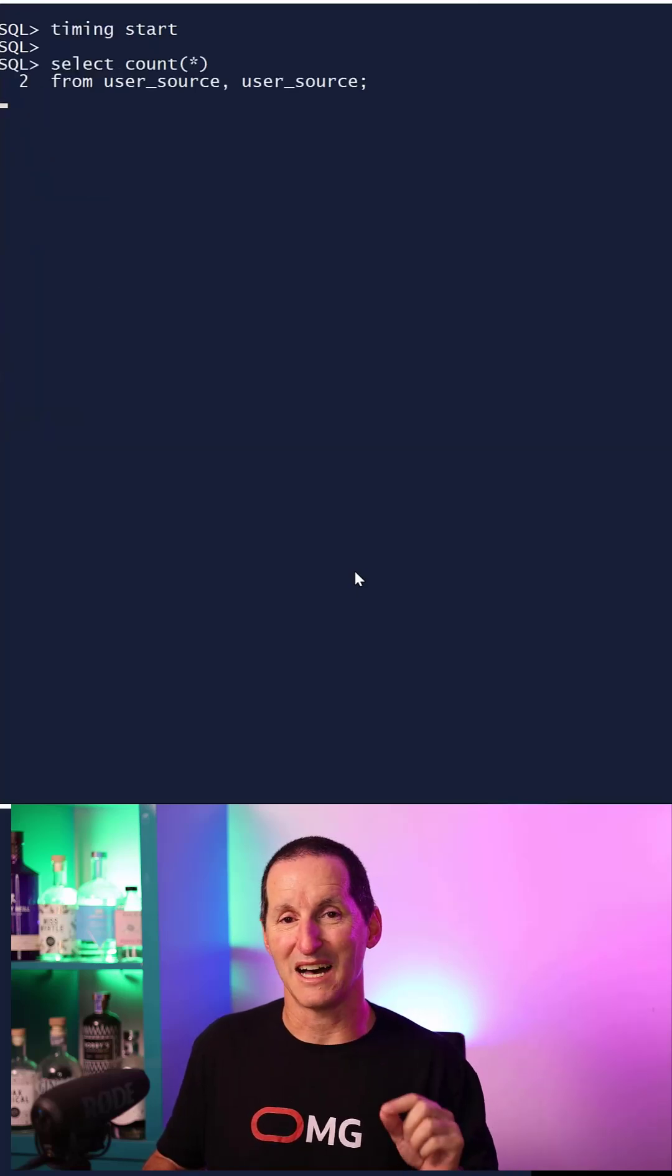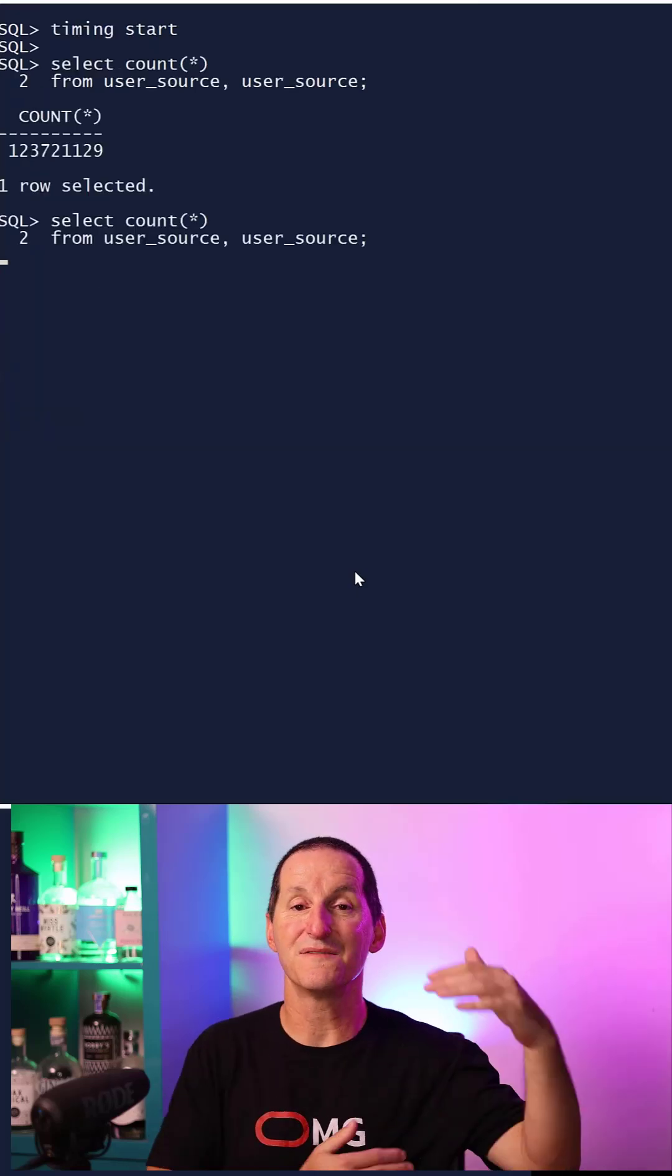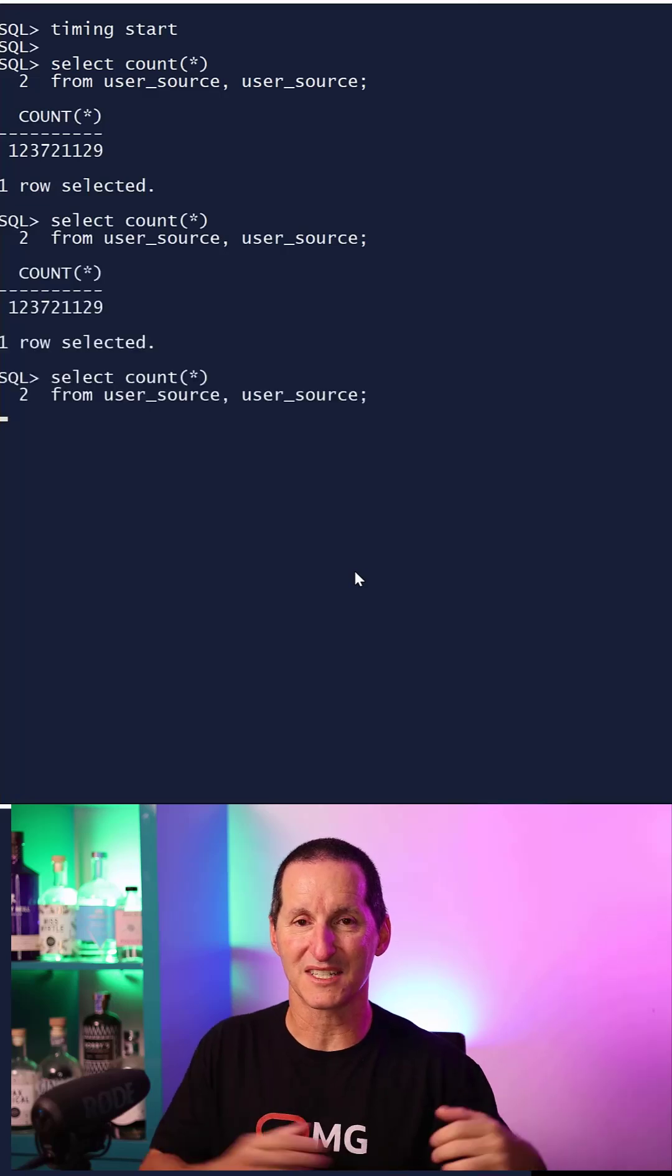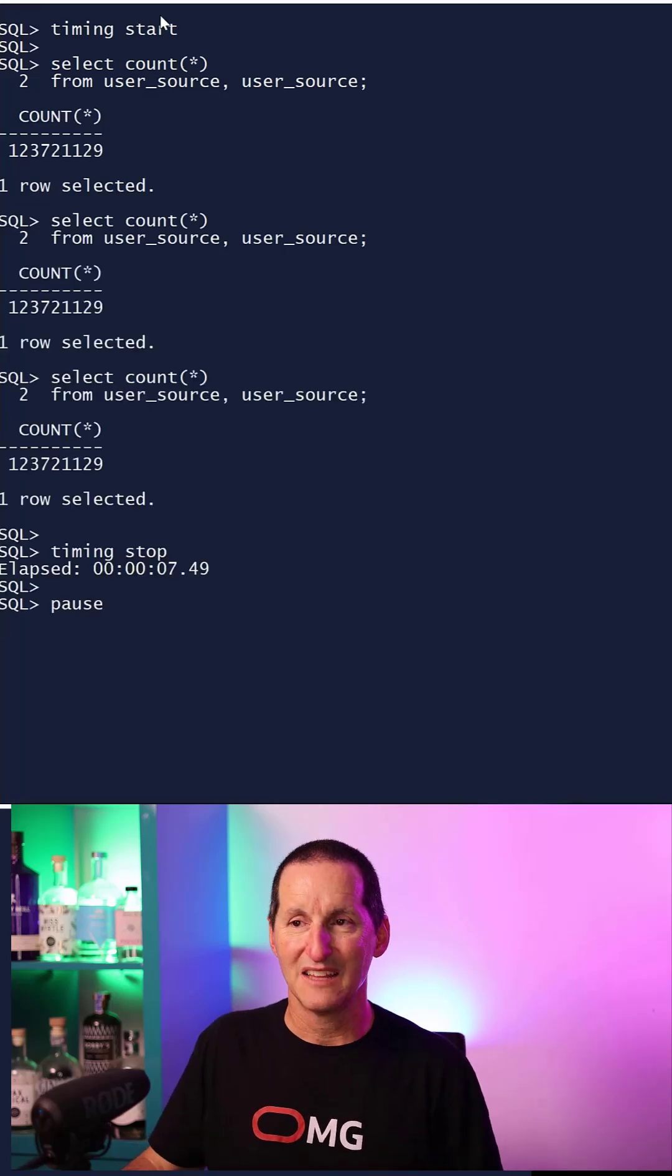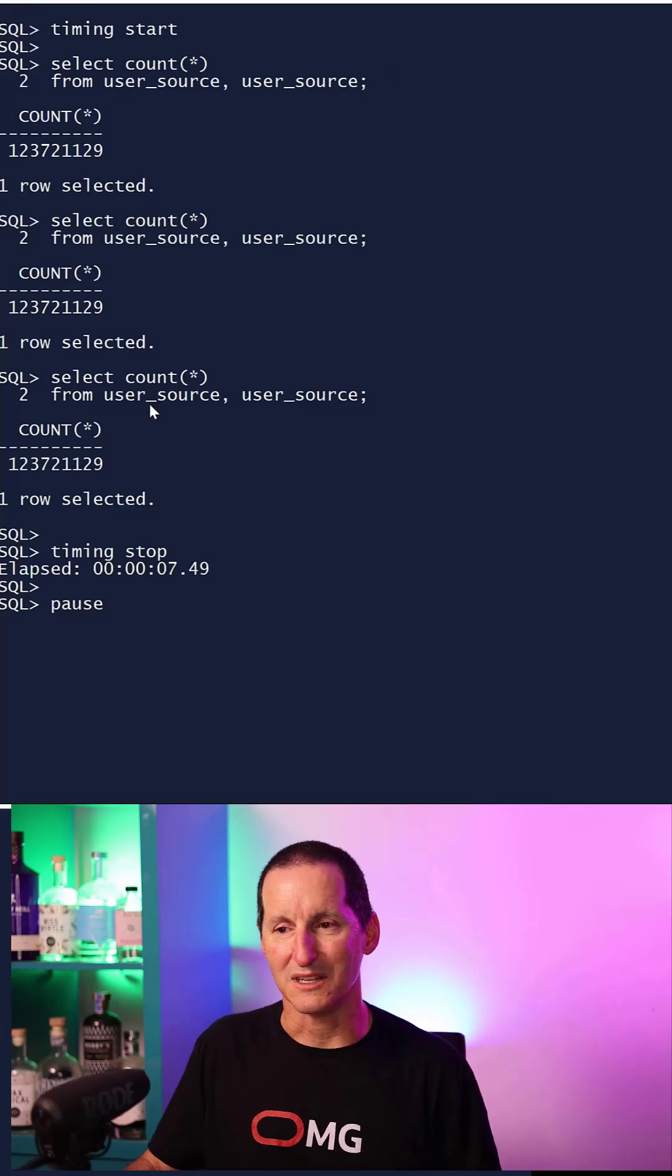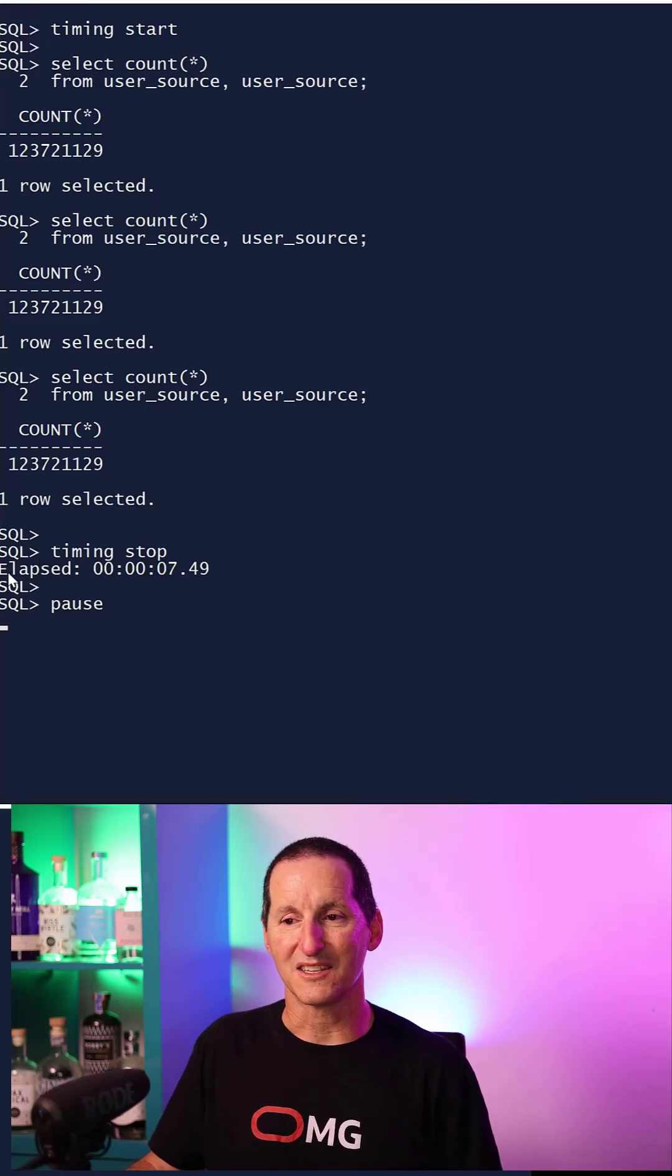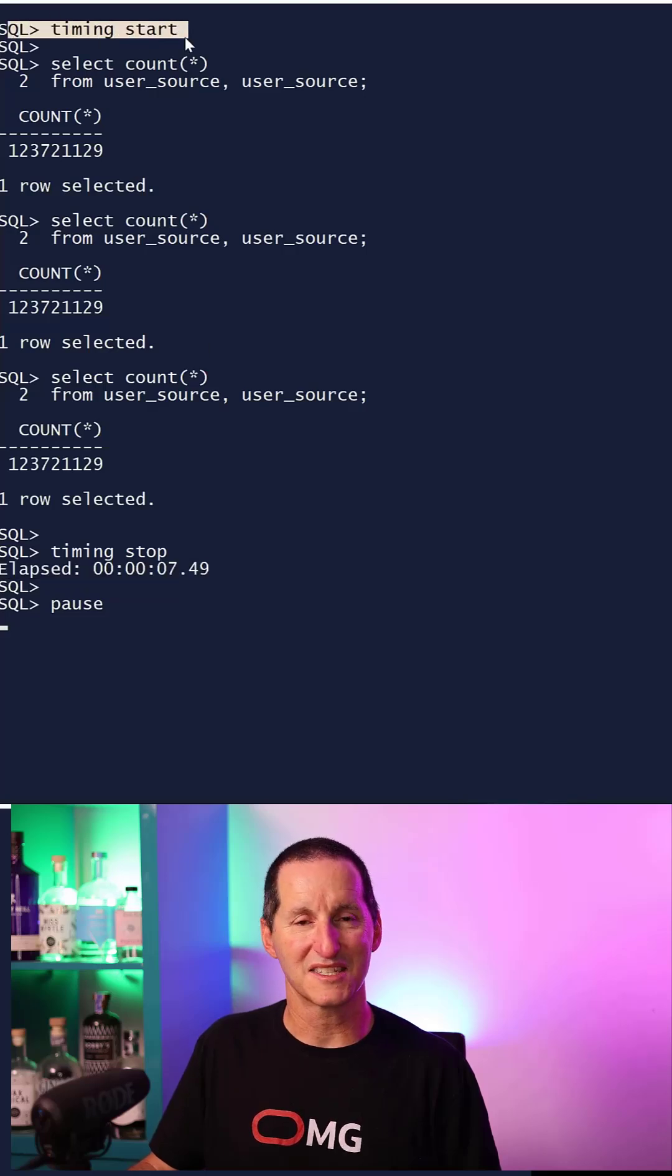The timing command is different. The timing lets you define start and end boundaries. I want you to start timing and I can run this query and this query and this query. When I do timing stop, I get the total elapsed time since I did timing start.